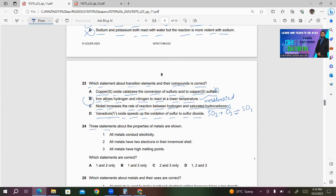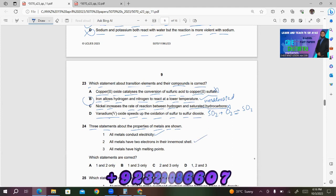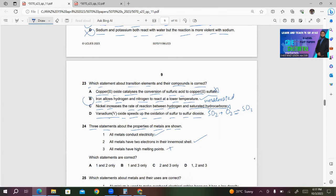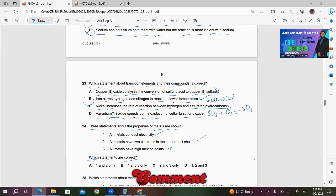Number 24: Three statements about properties of metals. Statement 1: All metals conduct electricity — correct. Statement 2: All metals have two electrons in their innermost shell — this is also correct. Statement 3: All metals have high melting points — this is wrong, because group 1 metals have low melting points and mercury exists as a liquid at room temperature and pressure. So only statements 1 and 2 are correct, and A will be the right answer.